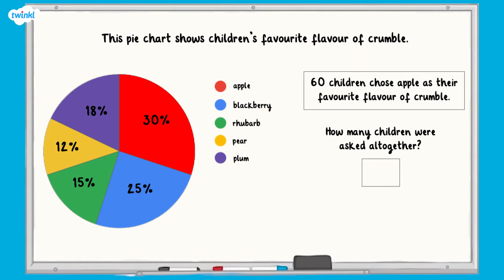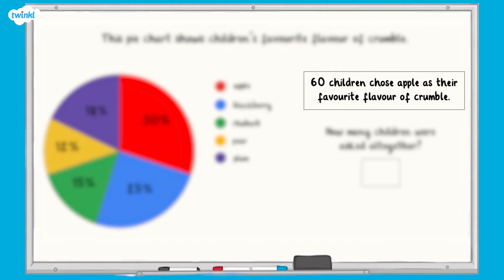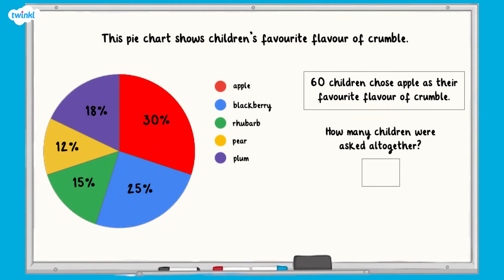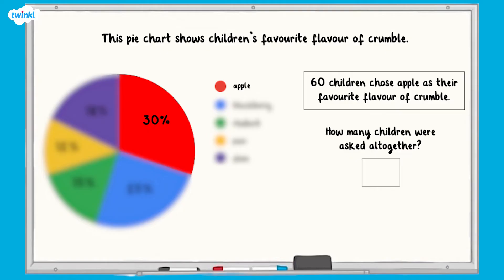Sometimes we might not know how many children are represented by the whole pie chart, but we do know how many are represented by one sector. Look at this pie chart which shows us children's favourite flavour of crumble. We don't know how many children were asked, but we do know that 60 children chose apple as their favourite flavour. We also know that 30% of the children chose apple.